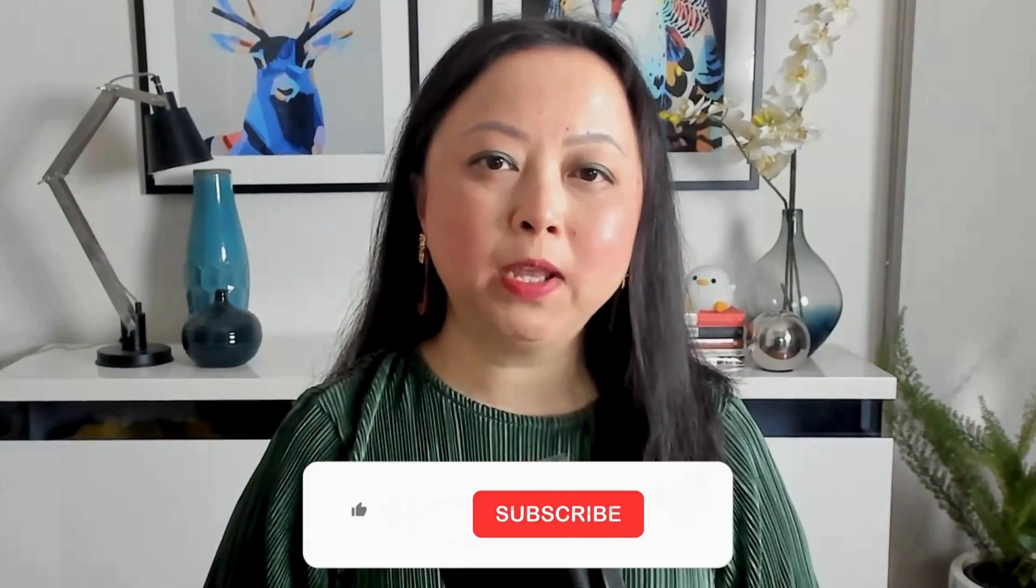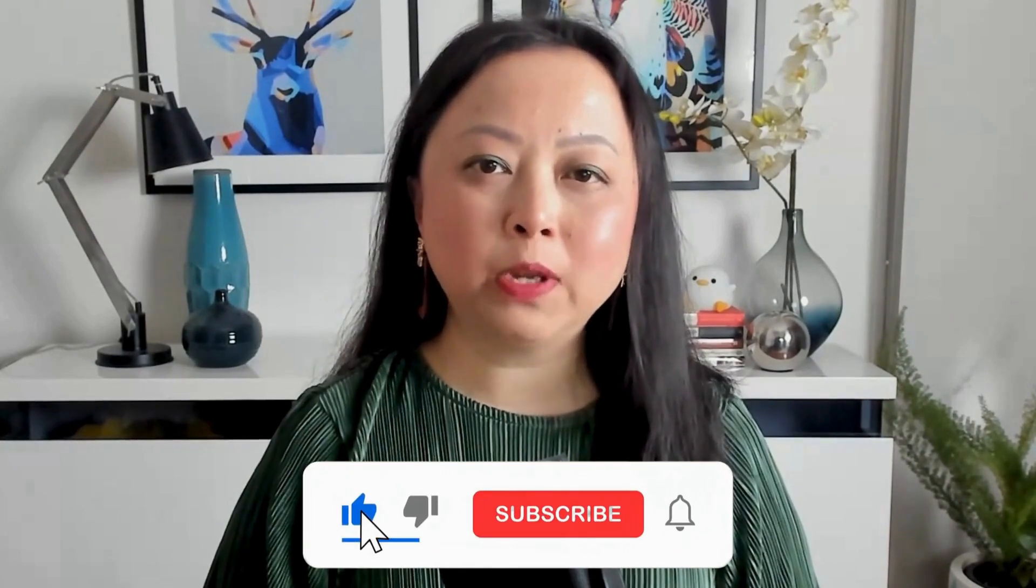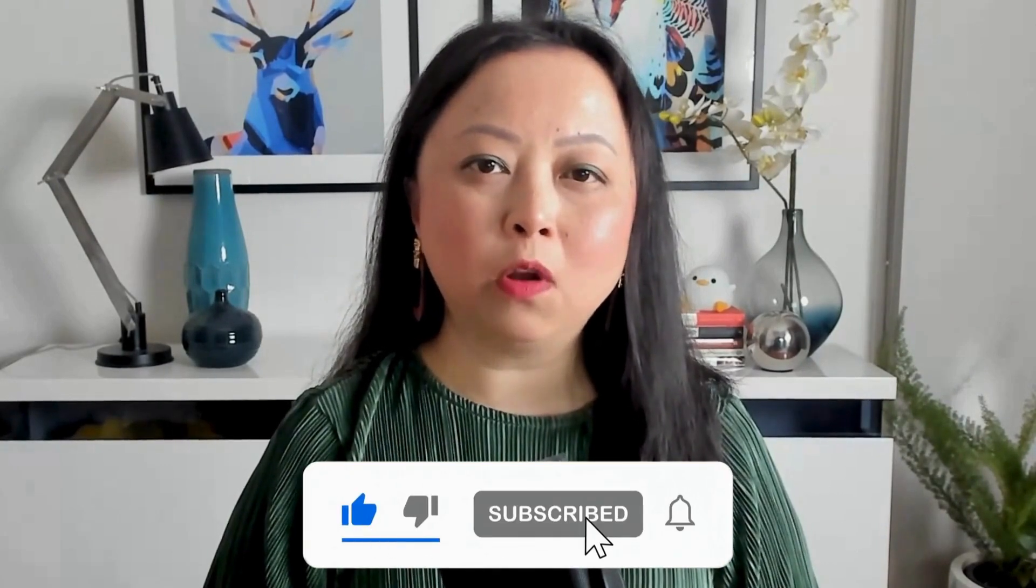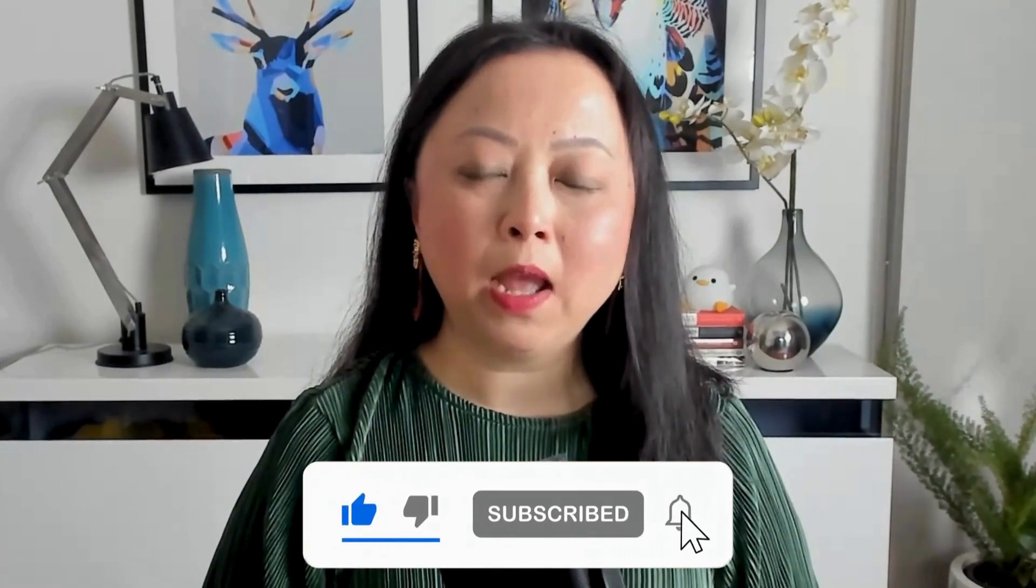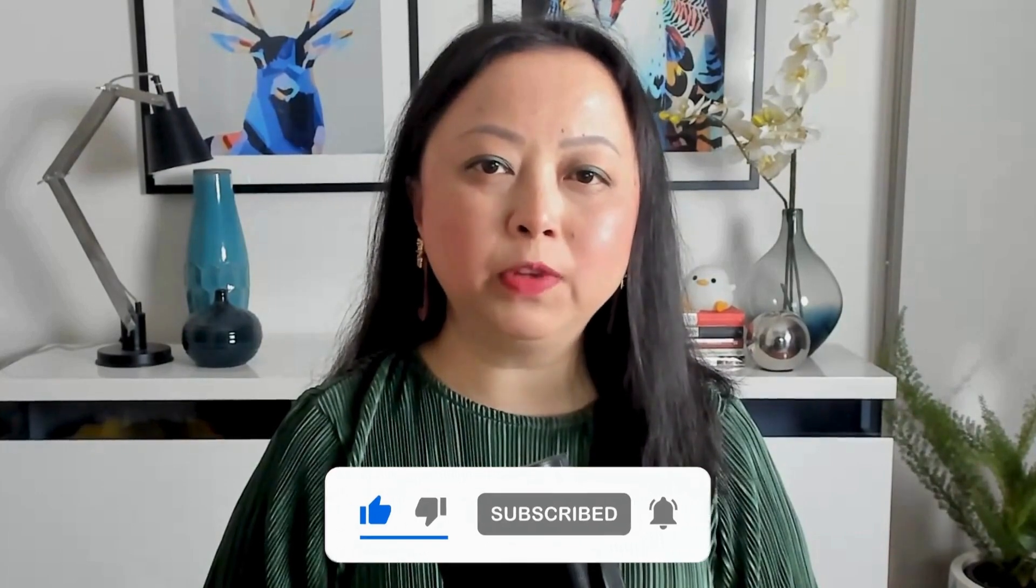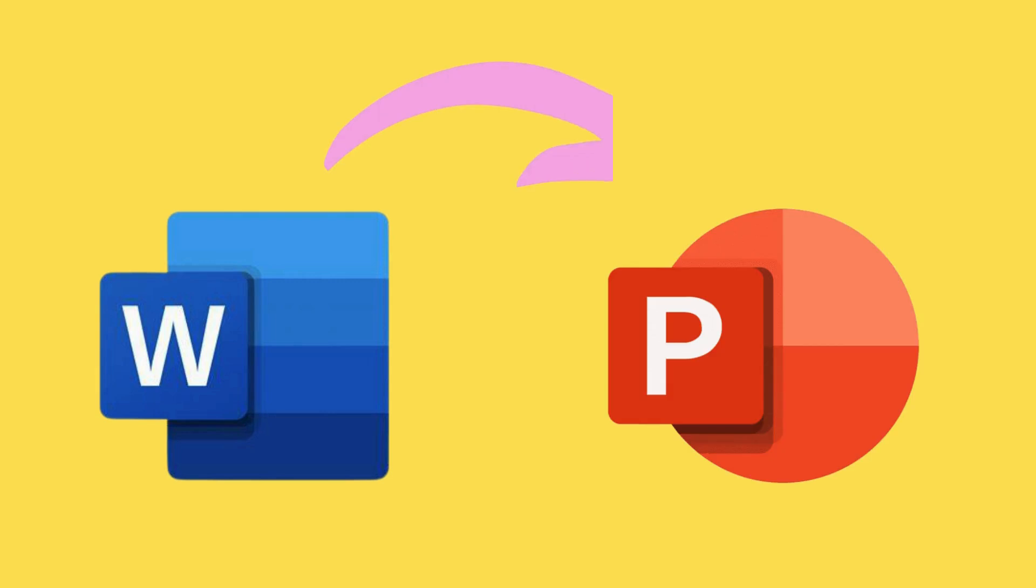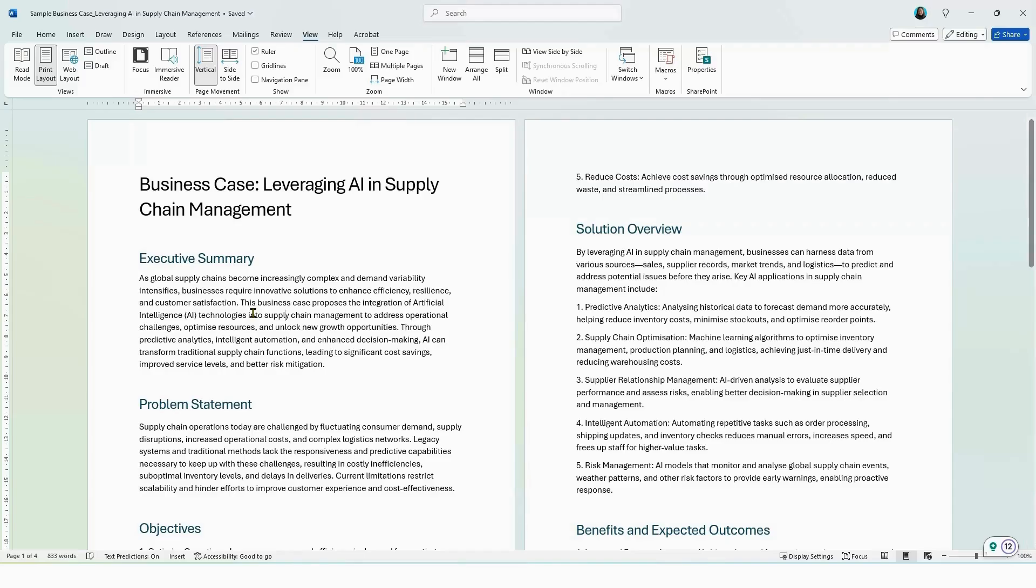If you're finding the video helpful, make sure you hit the like and subscribe button, where I'll share more tutorials on Copilot and other AI tools to help you improve your digital communication at work. Next, let's have a look at creating a PowerPoint presentation from a file. Here I have a sample business case on leveraging AI in supply chain management in a Word document, and I've saved this file in my OneDrive account.